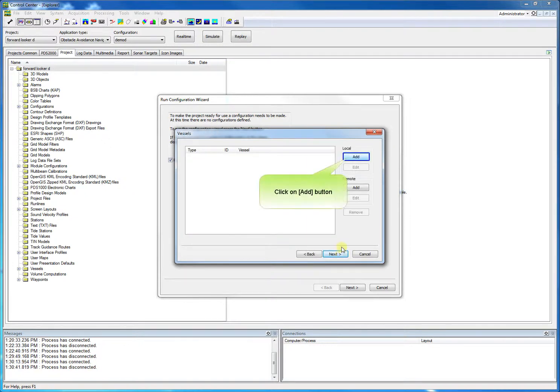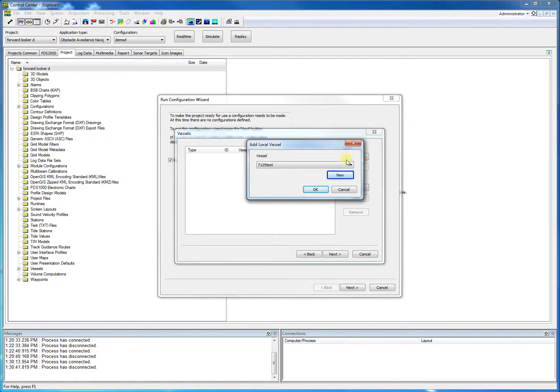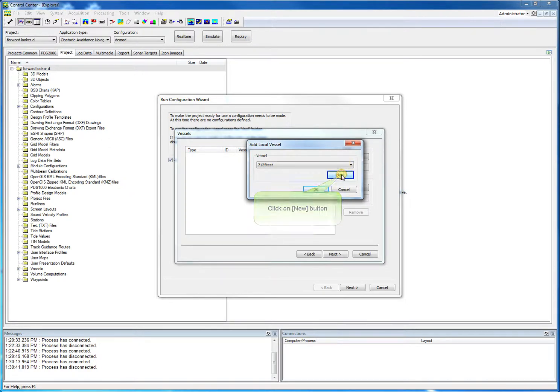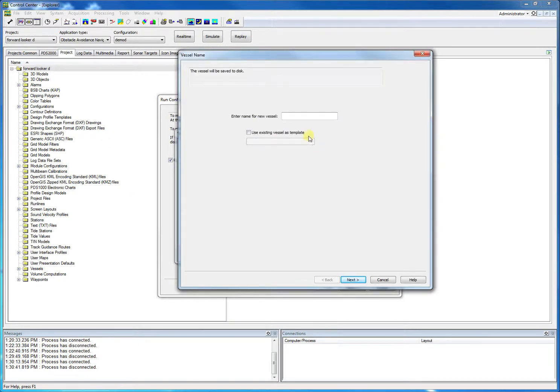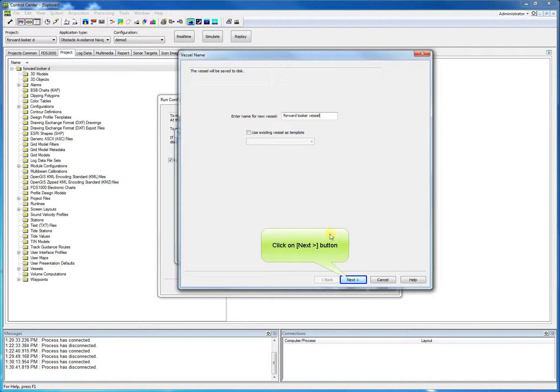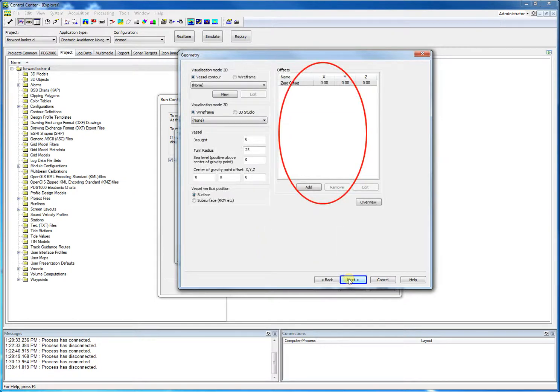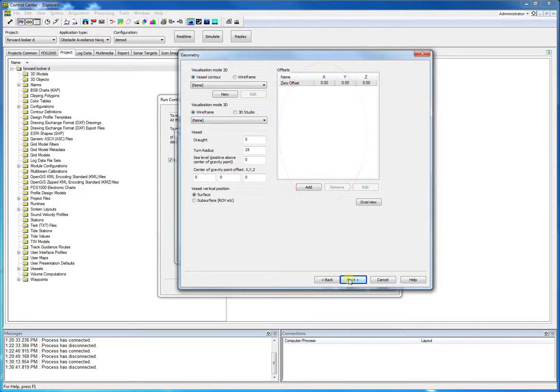We click add to add a new vessel. We click new, enter a name for this new vessel, followed by next. For this quick demo, we skip to generate offsets. Of course, for a real survey this must be done. We click next again.